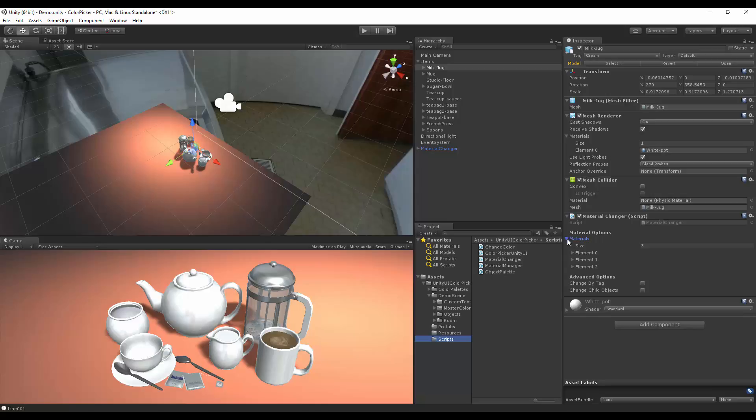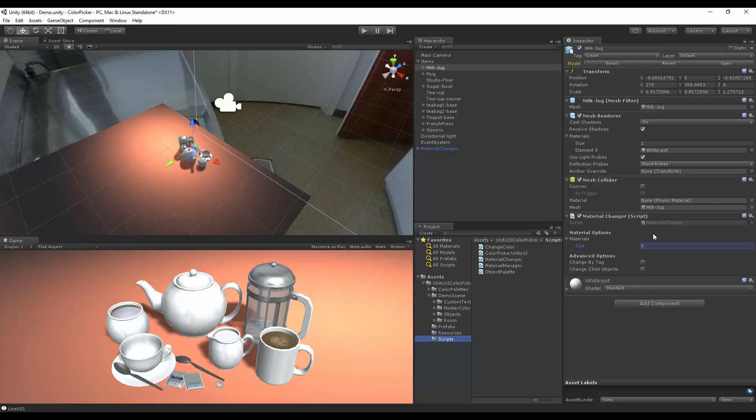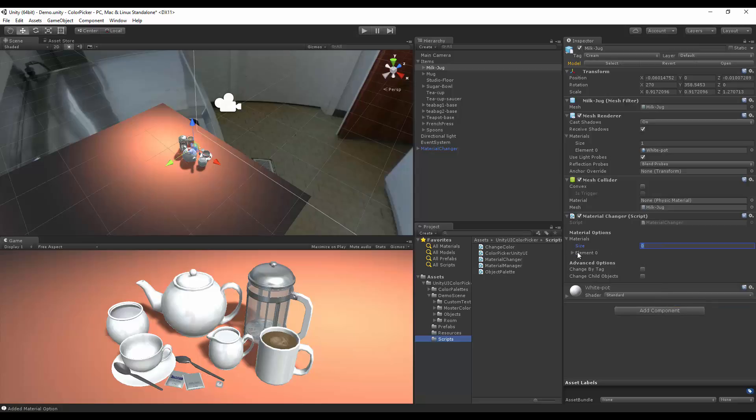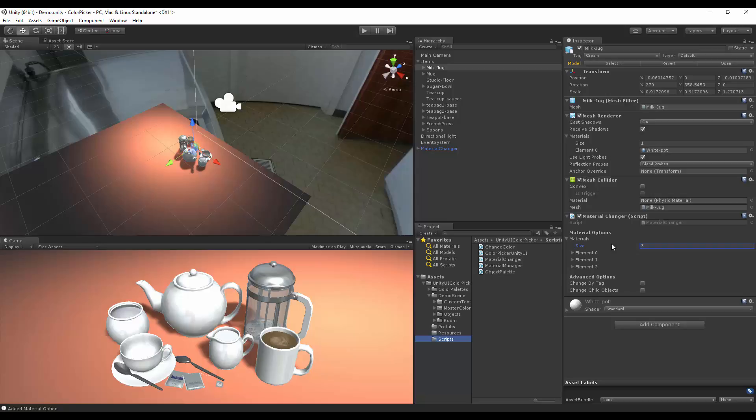So here we have our material options. Here we have three, but we can start off from scratch. There's two ways to add new materials. One of them is typing into the array. The other is clicking on the wrench or the gear and adding a material option here. I'm going to just add three.